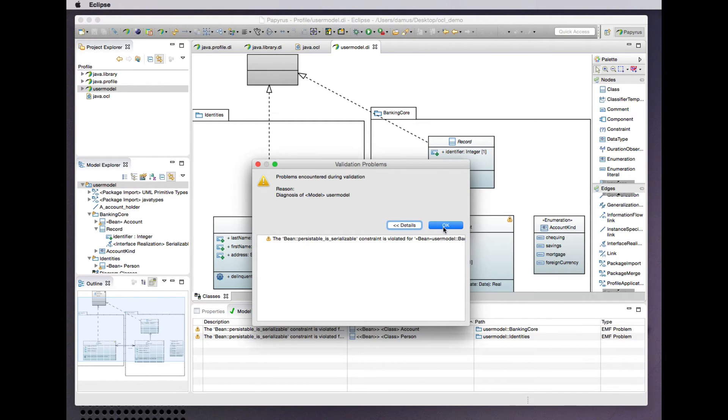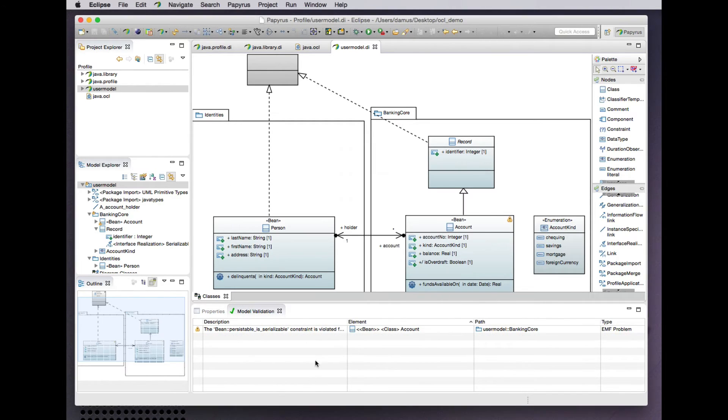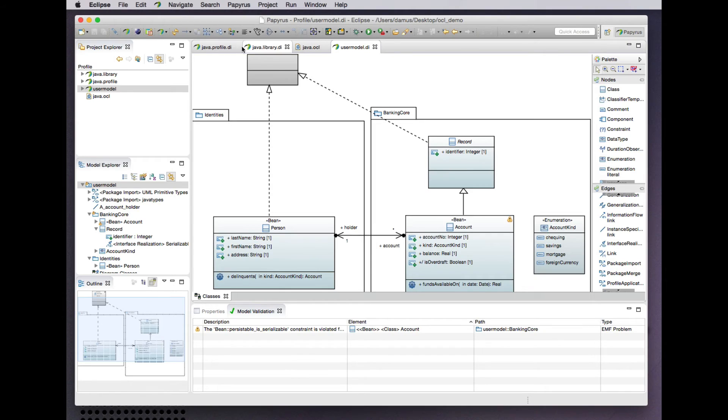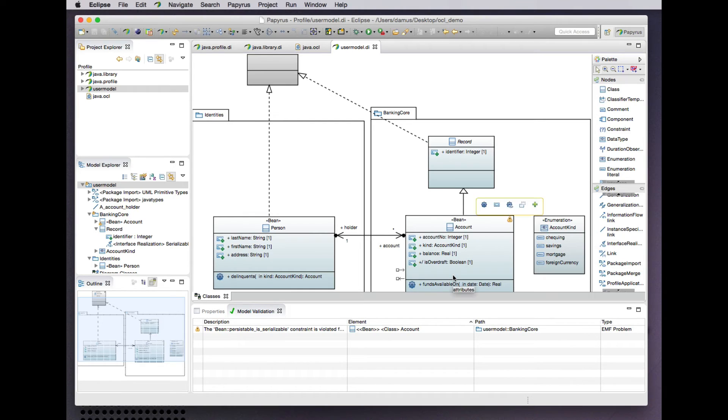Okay, well that's an improvement. Now the person class is no longer complaining because the account property is now of a Java serializable type. But there's still a problem with the account class.